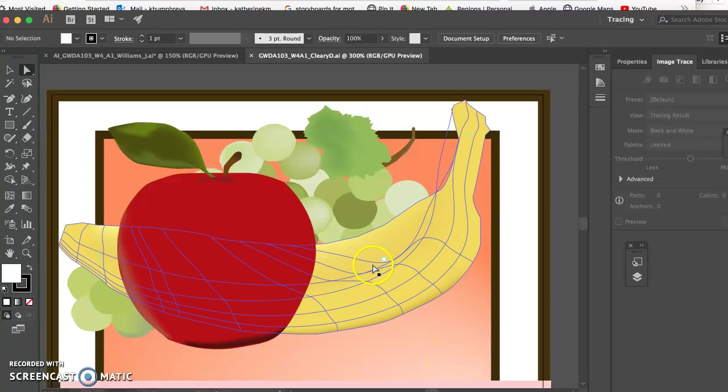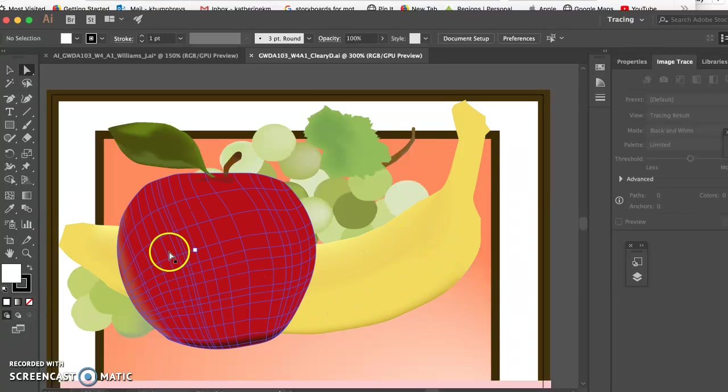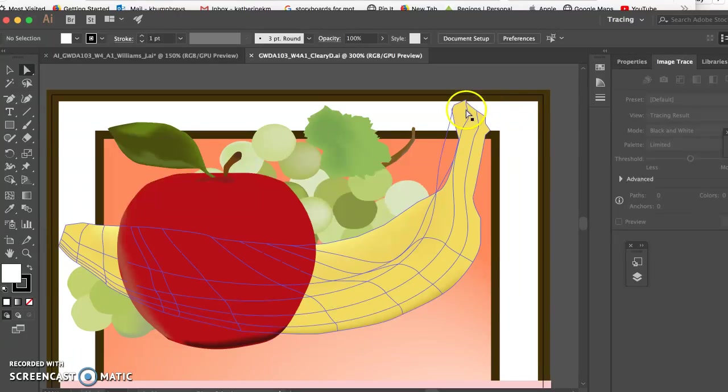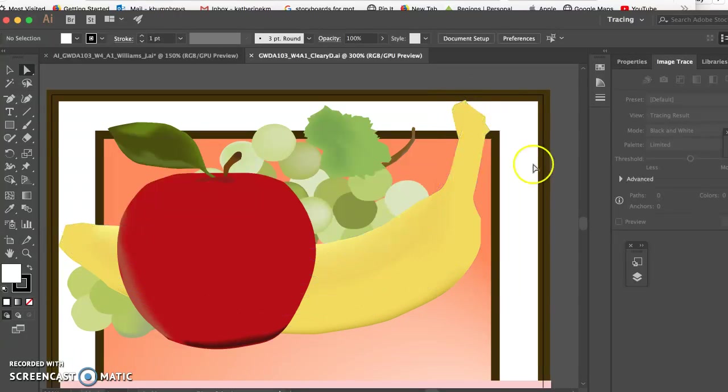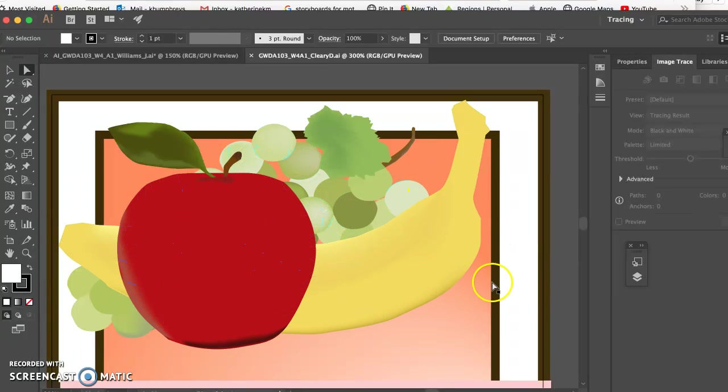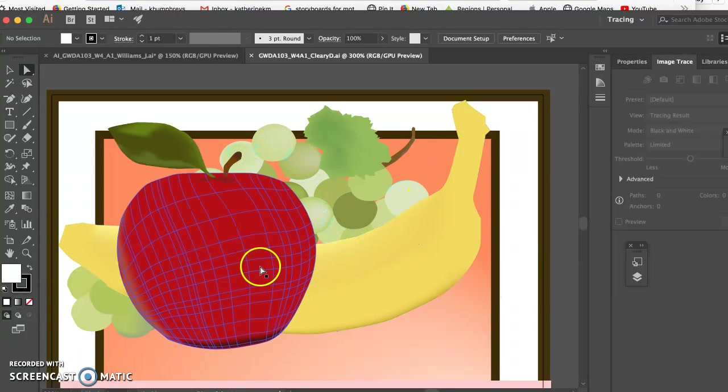I would just make that gradient in there a little bit darker, and maybe then repeat it again on the edge, and then make the end of the banana dark. And the grapes are beautiful. I think you've shown a lot of skill there.